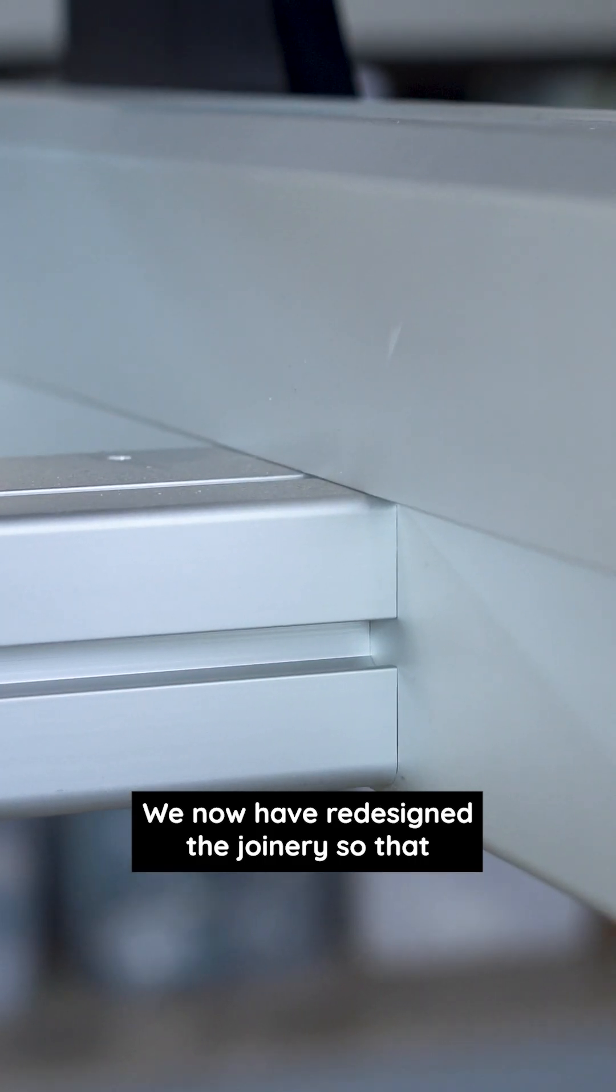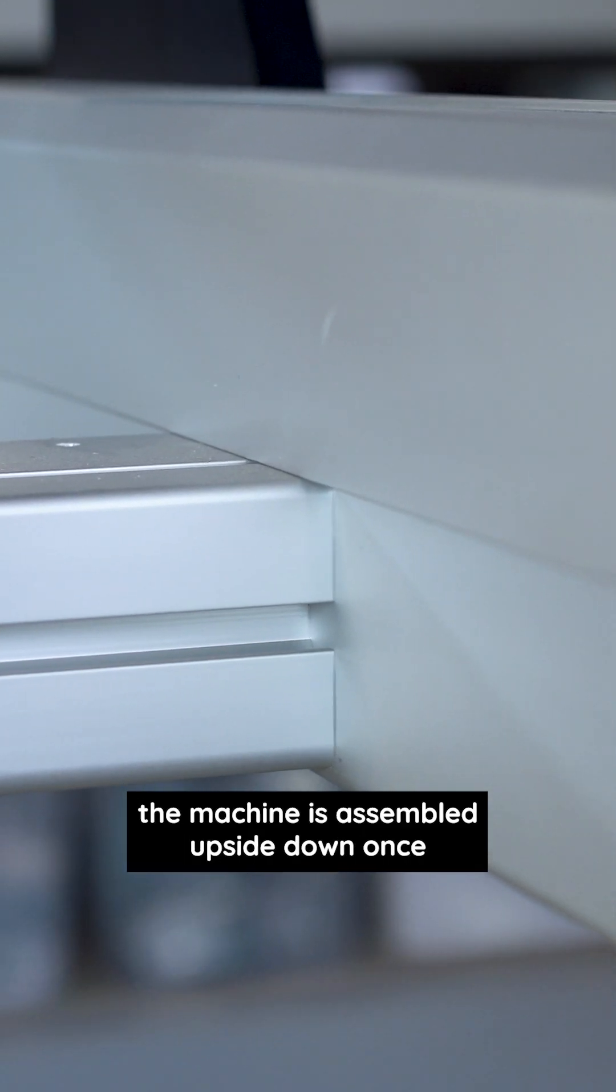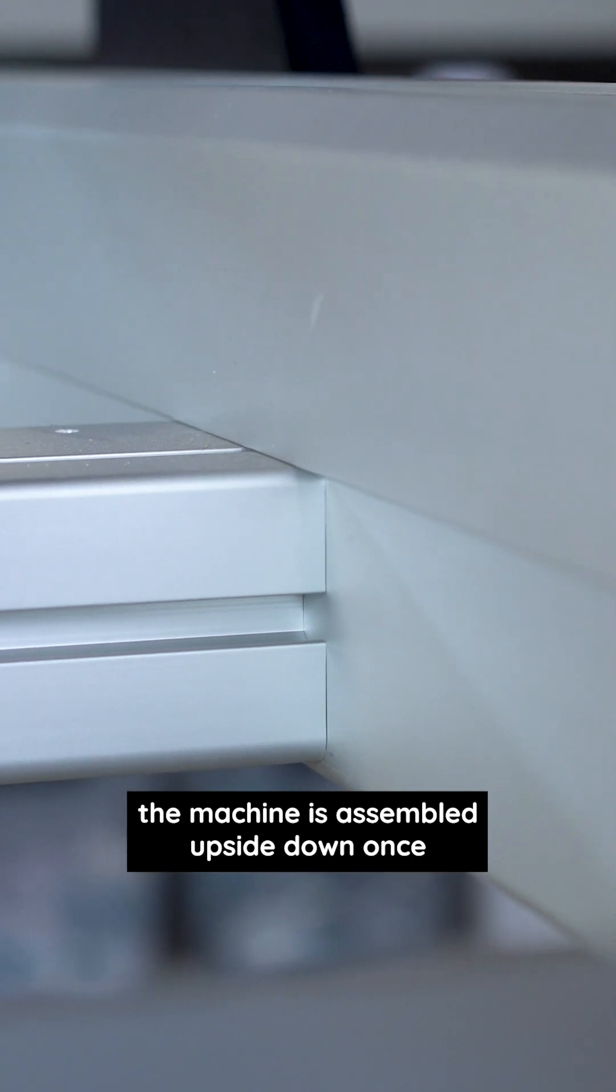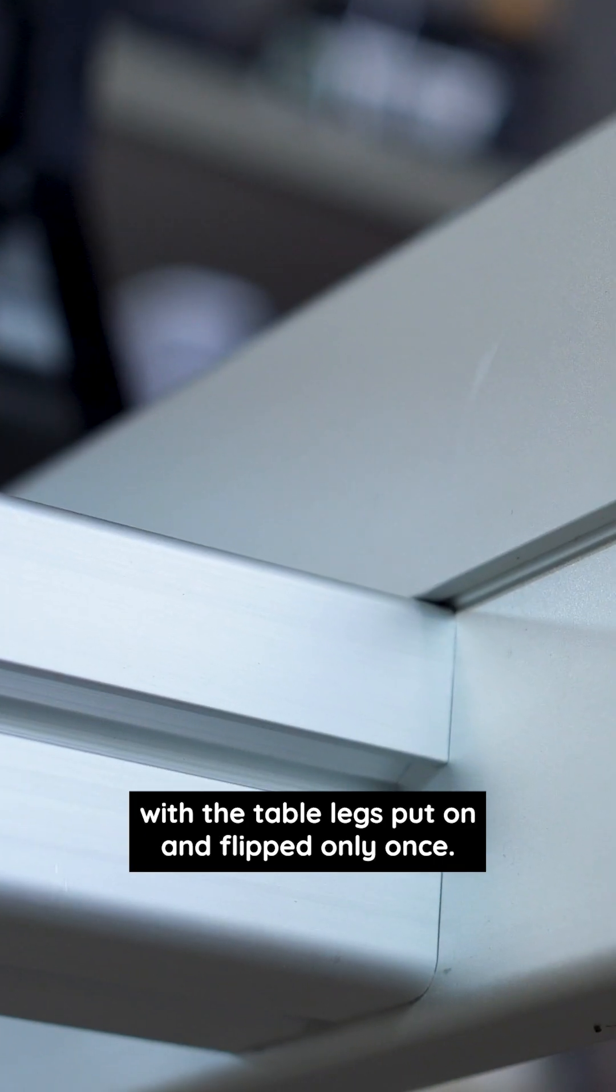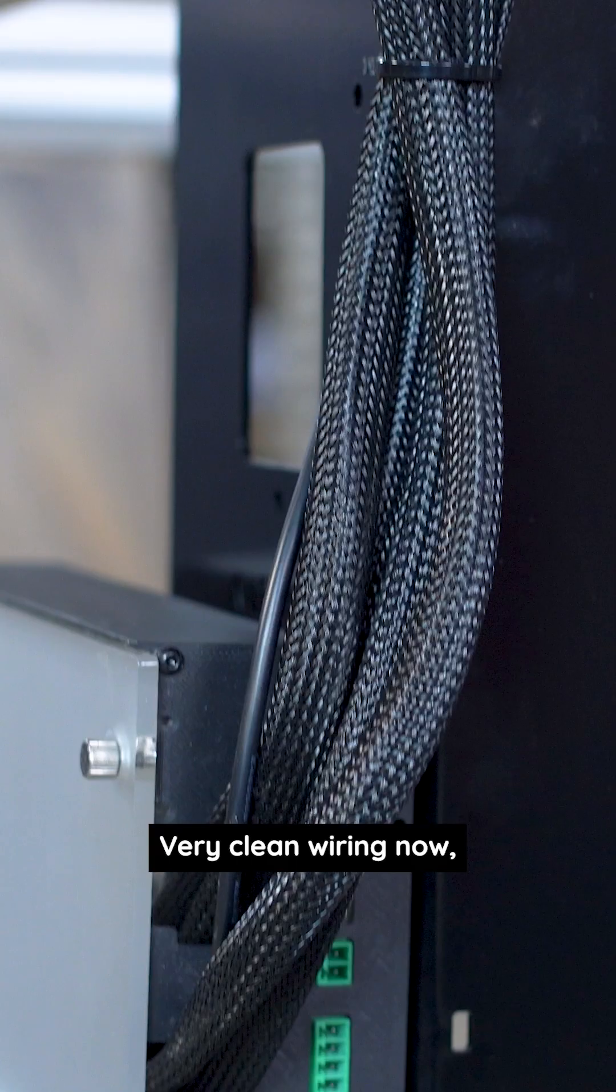We now have redesigned the joinery so that the machine is assembled upside down once with the table legs put on and flipped only once.